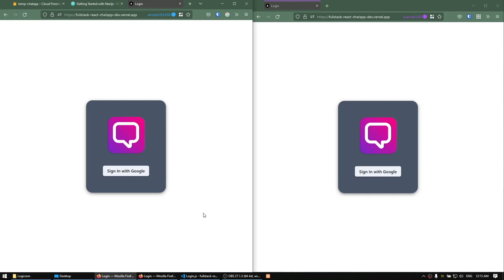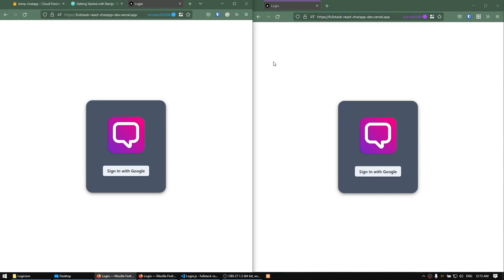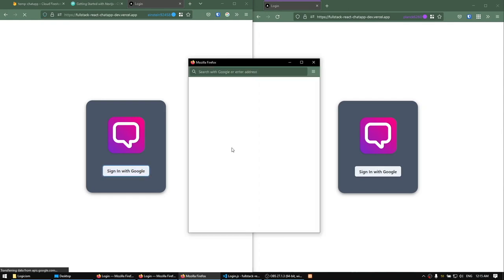First I'm going to show you a demo of what we're going to be building at the end of this course. I also want to mention that the code for all of the videos is going to be linked in the description — it's going to be a GitHub site, you can just go and check out the code anytime you want.